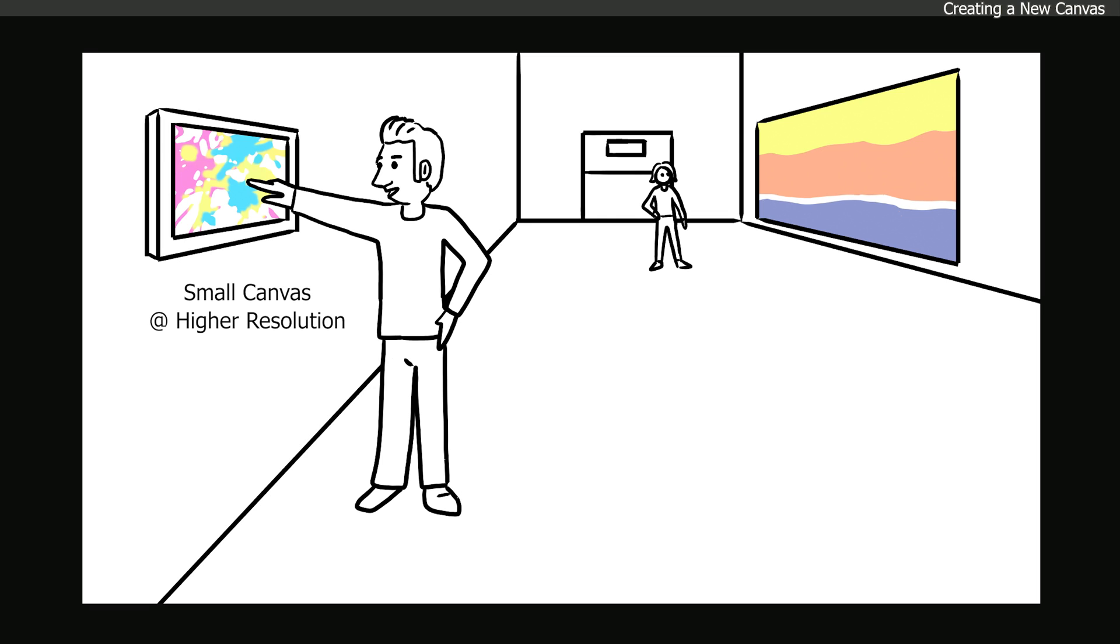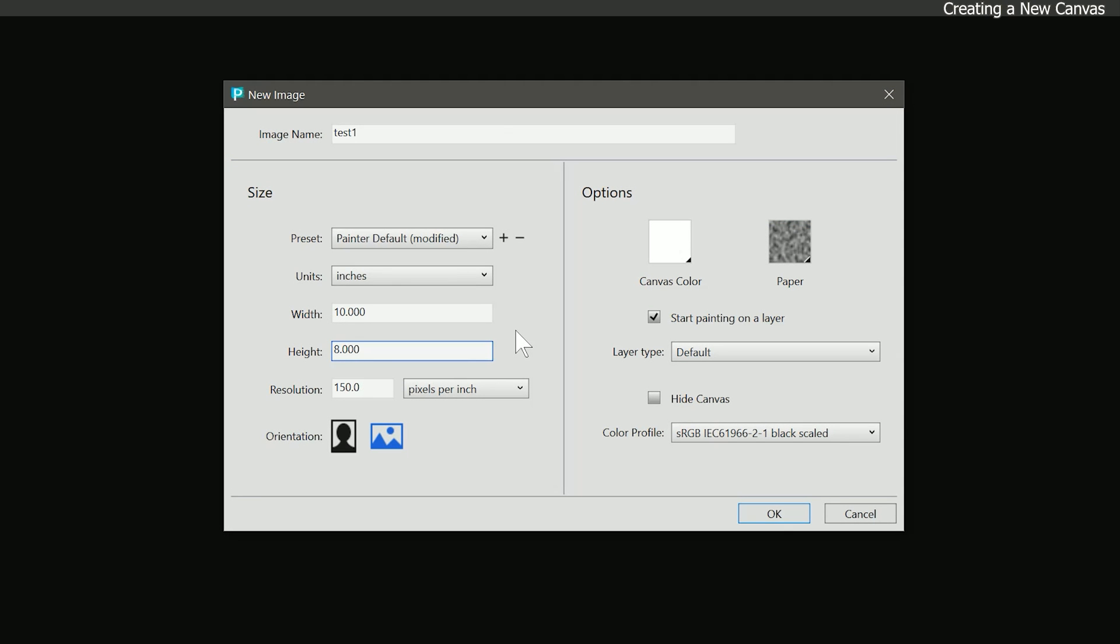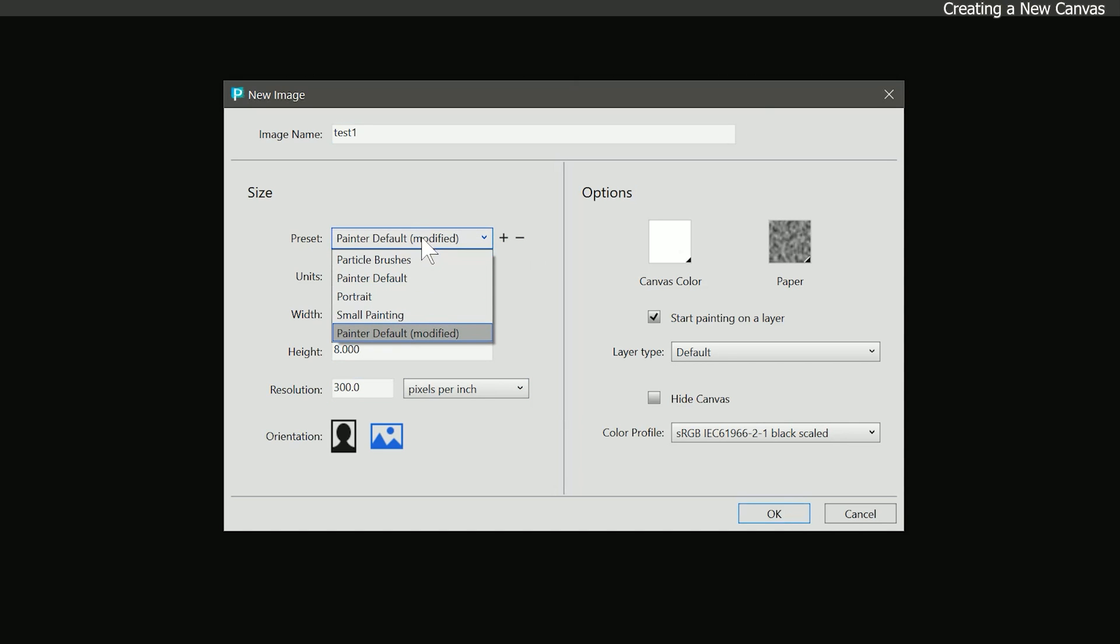As a rule of thumb, the larger the width and height of the print, the lower the resolution can be. The smaller the artwork, the higher the resolution can be. I'll set the resolution to 300 and that's the canvas we'll be working with for this demonstration. It is possible to create canvas presets to reuse later. We'll dive a bit deeper into how to do that later in this course.